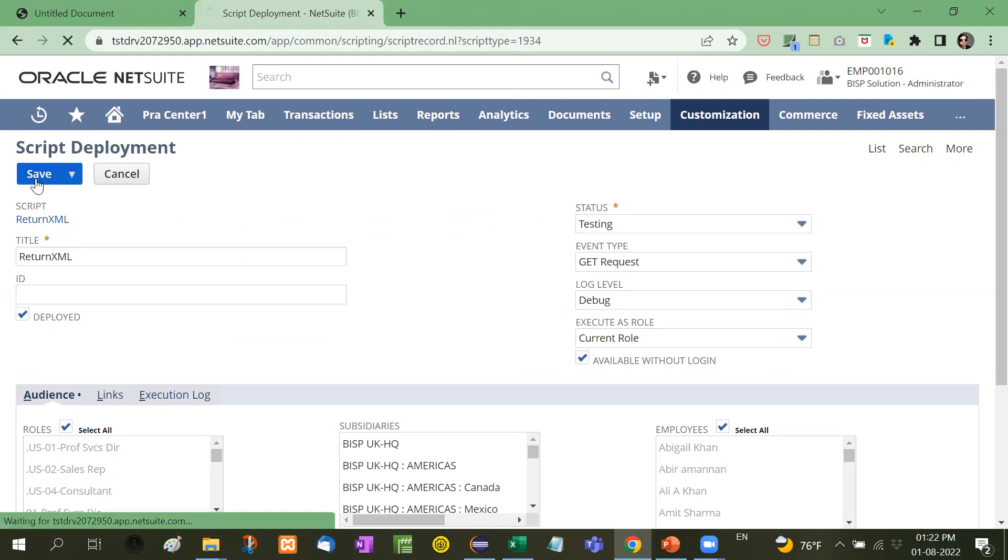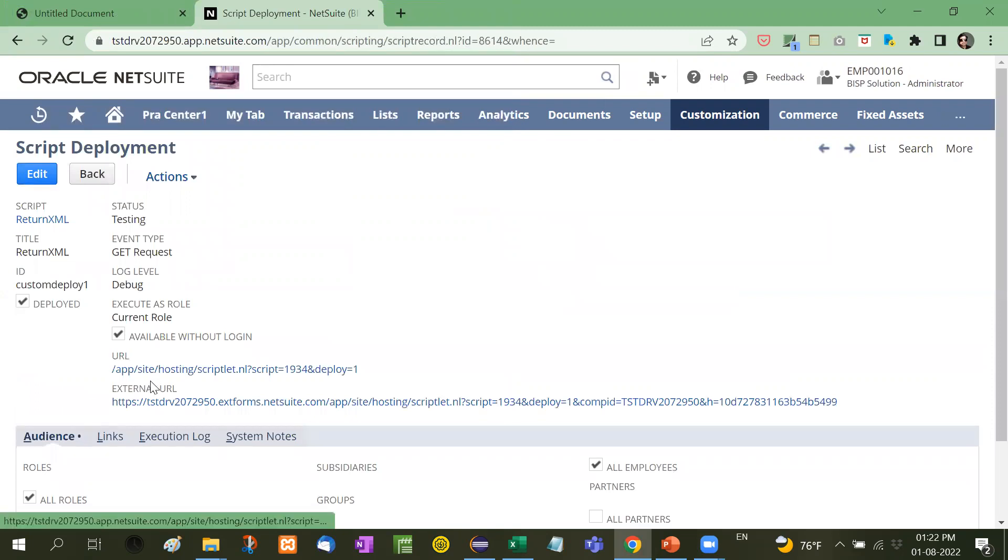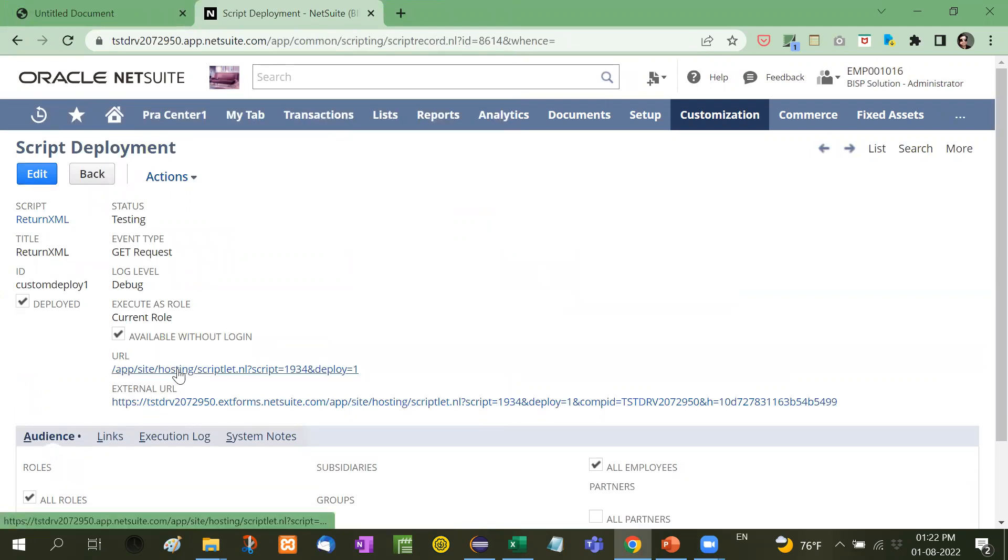I'm going to save this, and I'll receive two links. Let me show you here: URL and external URL. Now I'm going to click on this internal URL.